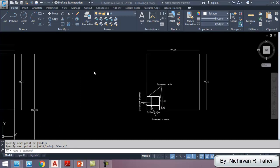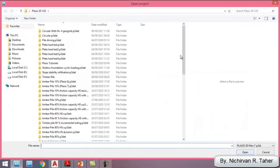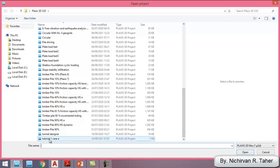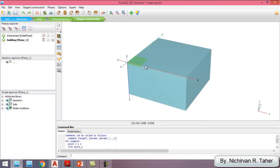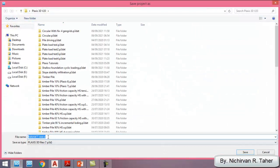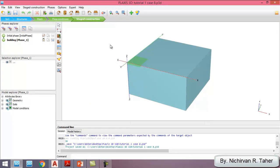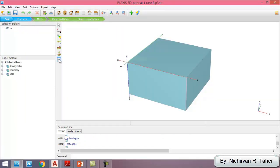Now I open PLAXIS and open an existing project. I'm going to open Tutorial 1, Case A, and save this example with a different name. I go to File > Save Project As and name it Case B. Then I go to the soil stage and open the material settings.